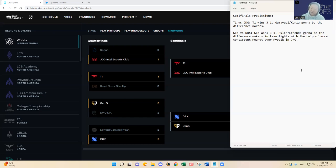So from the DFS standpoint, if you are betting or playing fantasy sports on these two series for semifinals, I would focus a lot on the winning team's junglers and in terms of the pace of these two games.